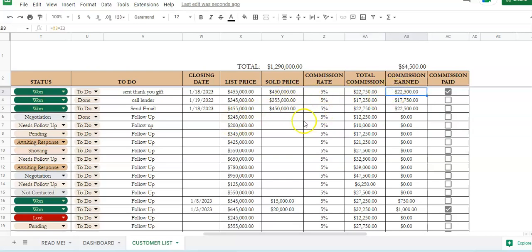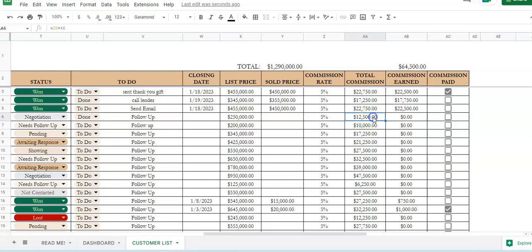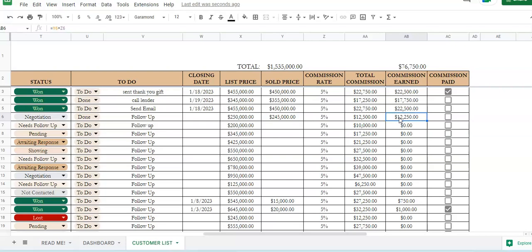Once it is on, so I will do this here. If we have a list price of $250,000, that'll show you the amount of commission. Once it's actually sold, you'll put the price of the sold price there. Then it'll calculate your commission earned for you, and then that is the total amount of commission that you've earned for the year.